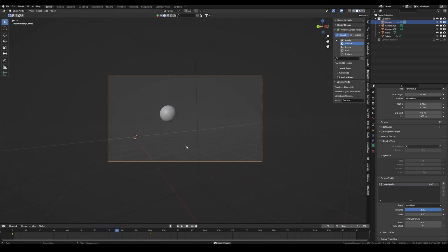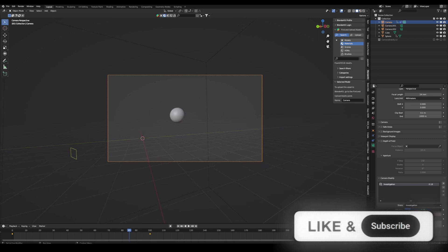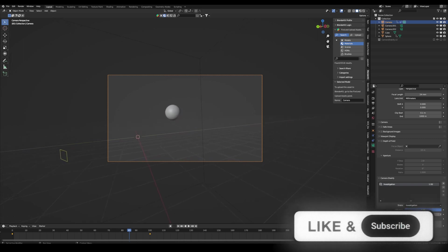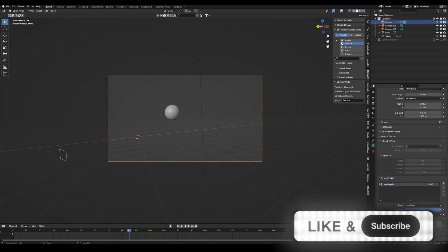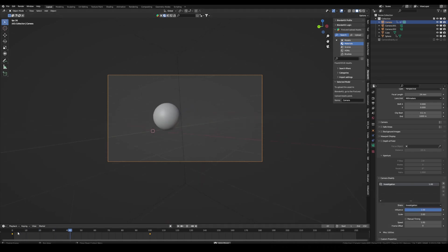So we have just some shake. Then I can also change how much it should influence the animation or how frequent it should be. Like if I turn it up, it's faster.